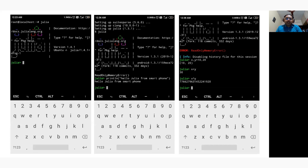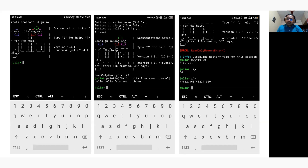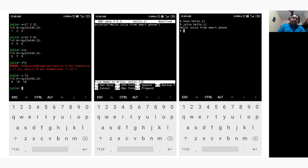Here are screenshots from my mobile phone showing Julia working perfectly with basic programs. The first screen shows the Julia prompt. In the second screen, we are printing a hello message. In the third screen, we are performing basic arithmetic operations — addition and exponentiation. In the fourth screen, we are performing operations on a list. Julia also supports the nano text editor, where you can type a program, save it, and execute it.